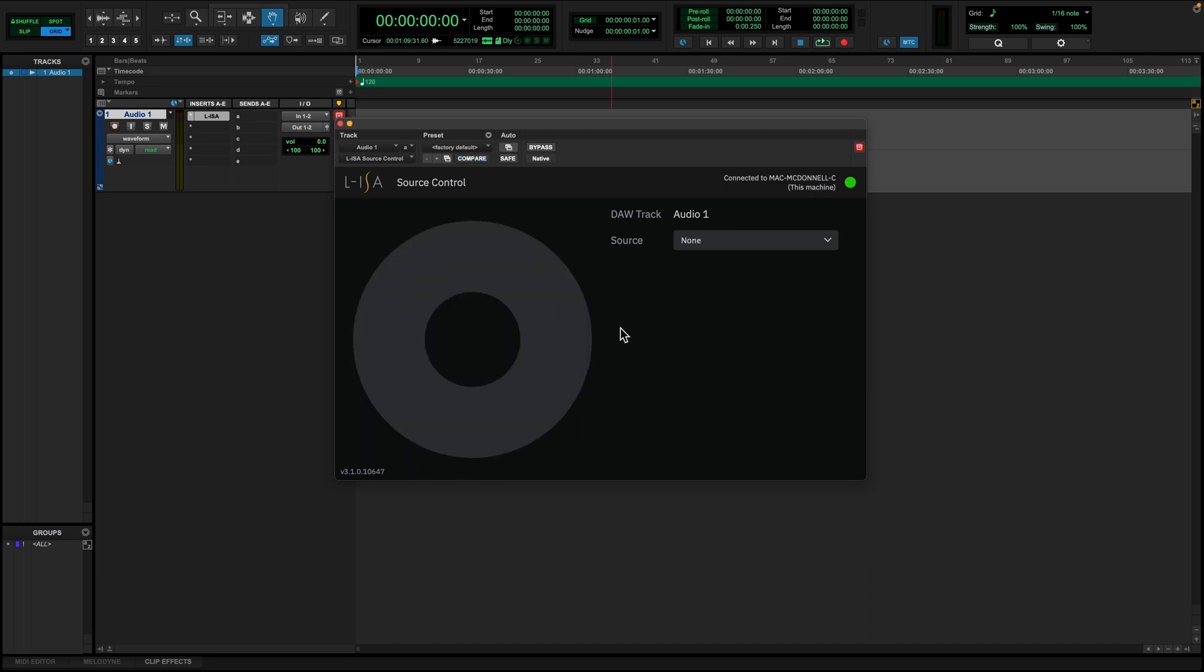The green light at the top right of the plugin window indicates that the plugin is connected to an available ELISA controller session.